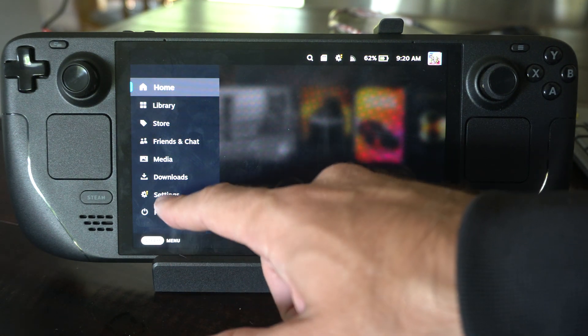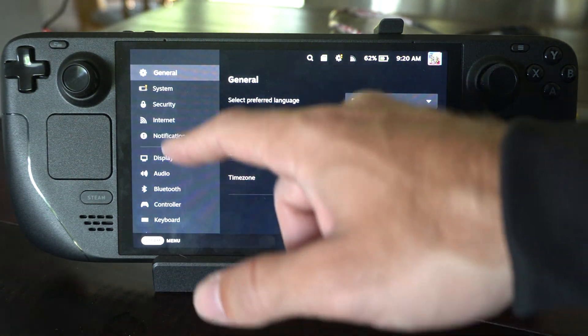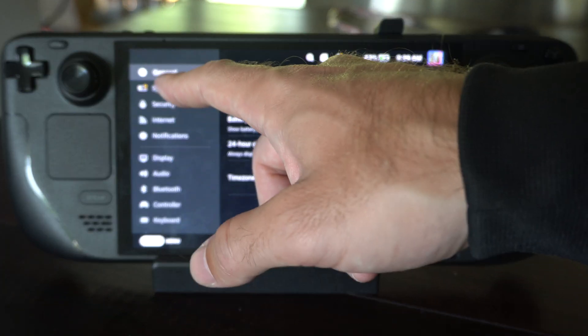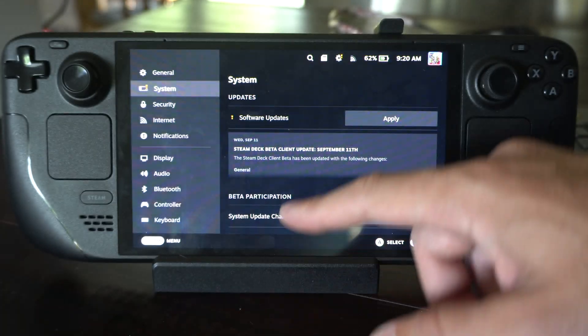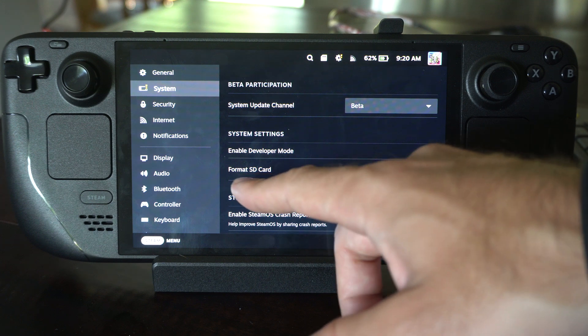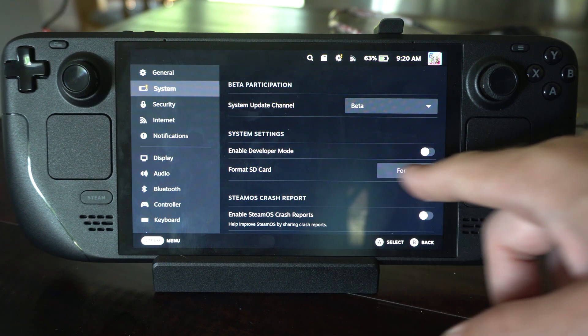Just press Steam, go down to settings, and there's two different ways we can do this. We can go to system, scroll on down, and here's the option to format your SD card.